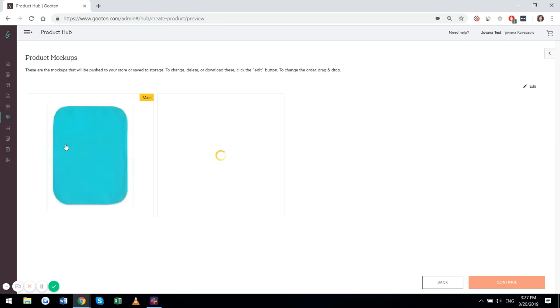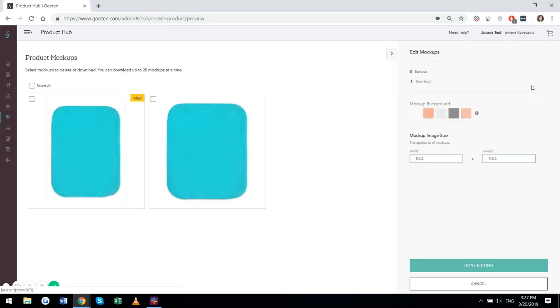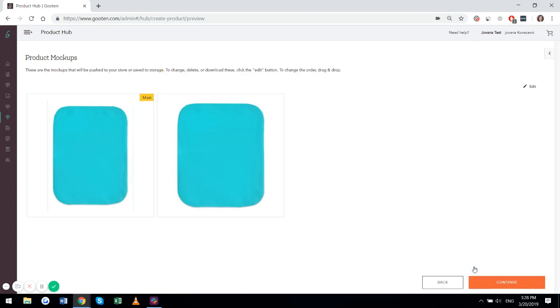Here you can see your mockups. You can edit them, download them, remove them, change the mockup background, or change the size of the mockup. If everything's adjusted to your liking, click done editing and go to continue.